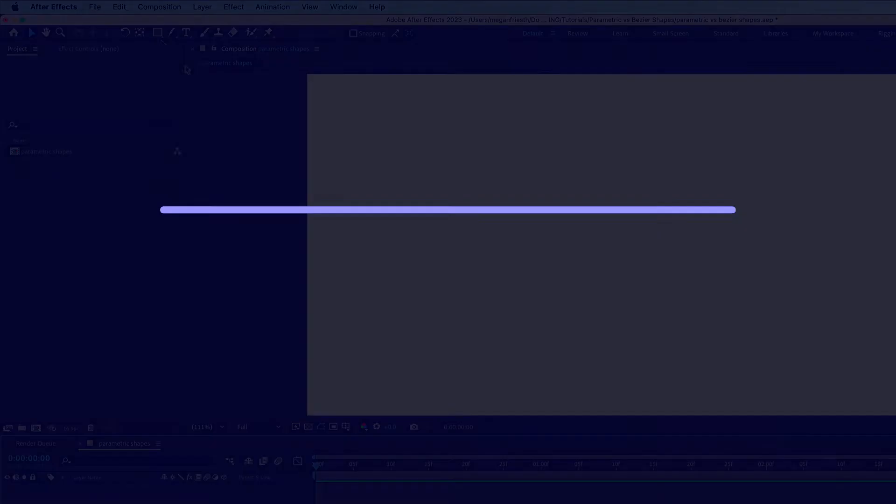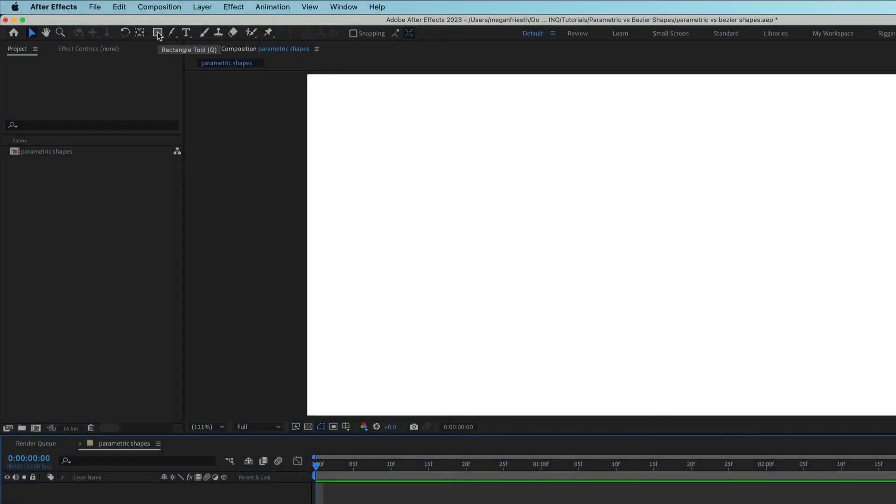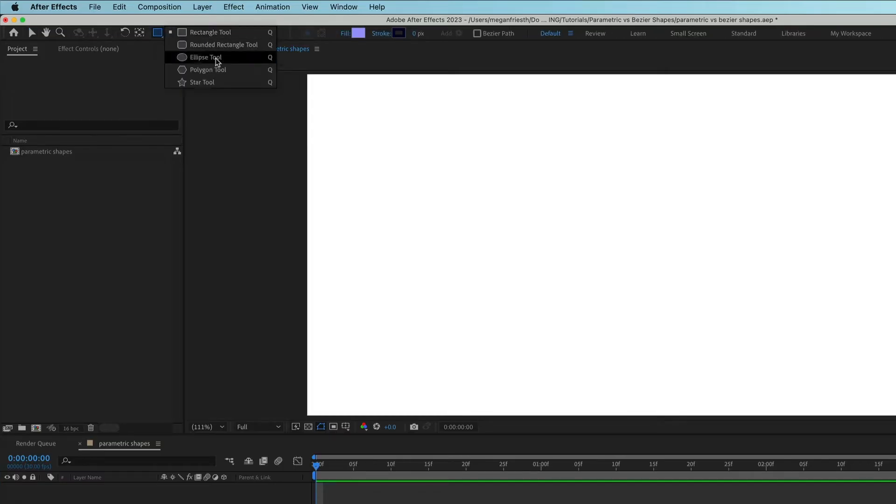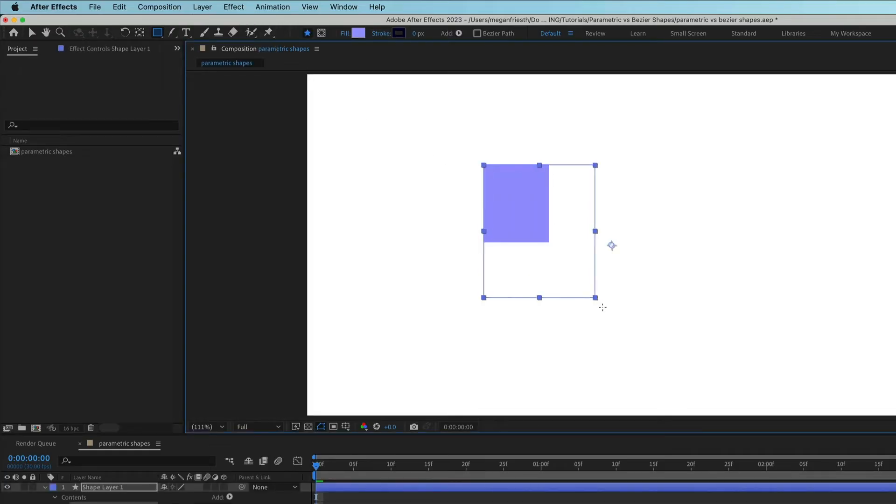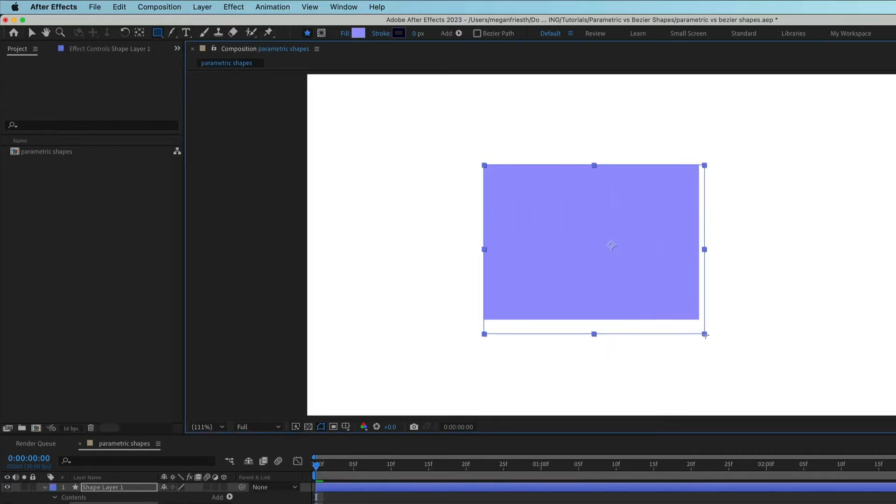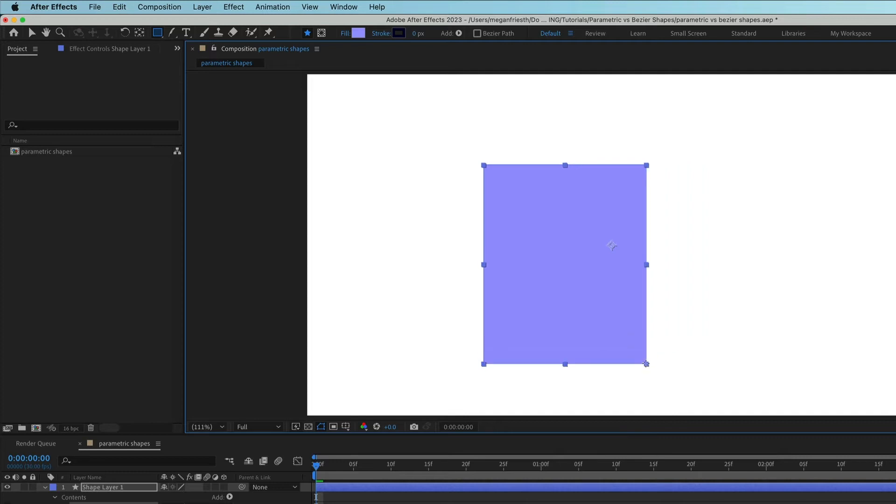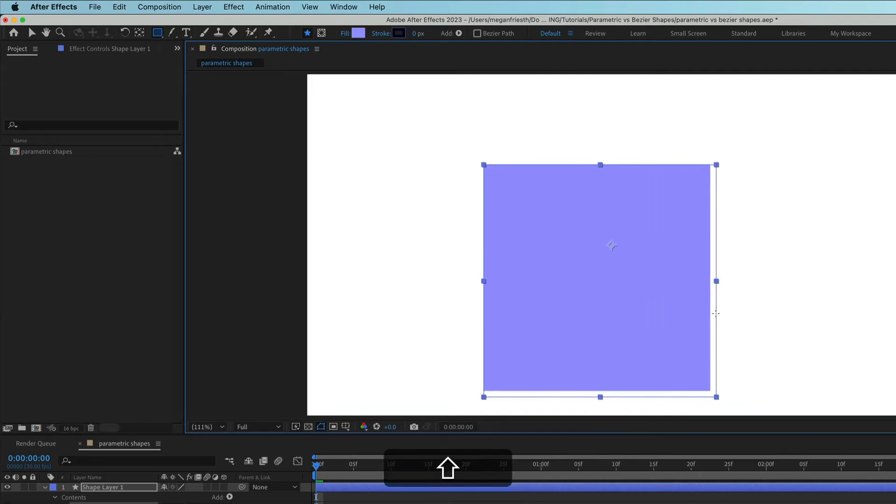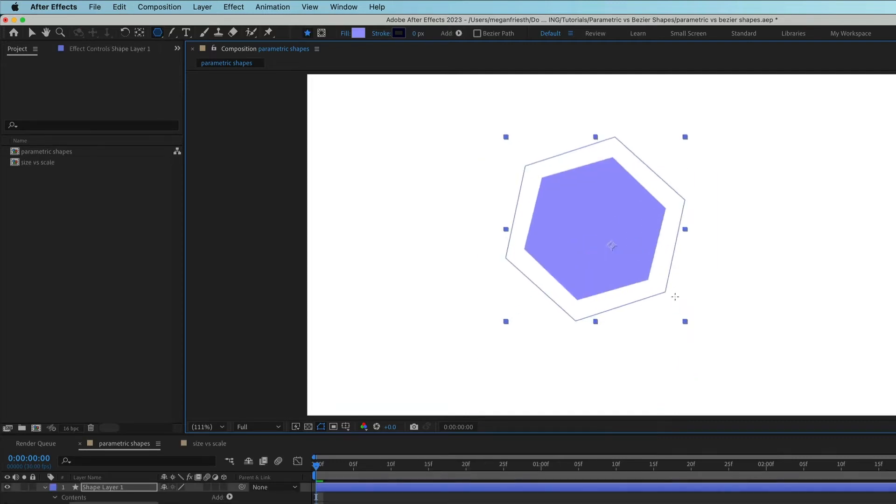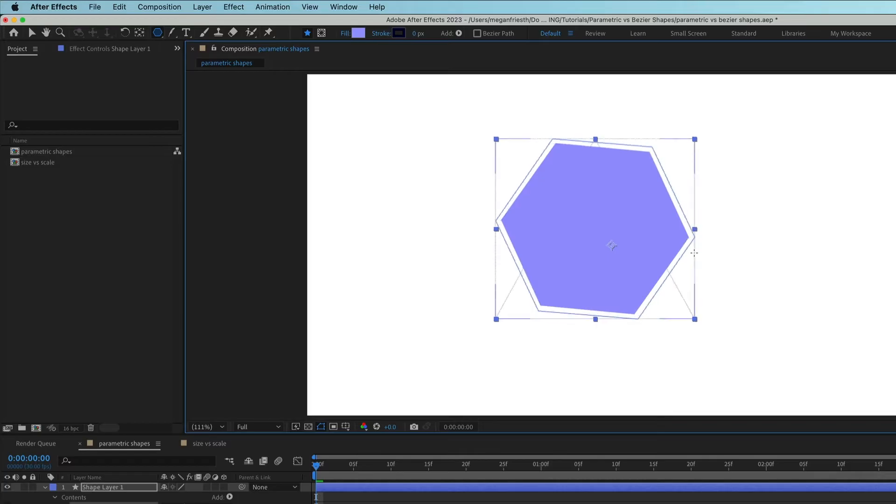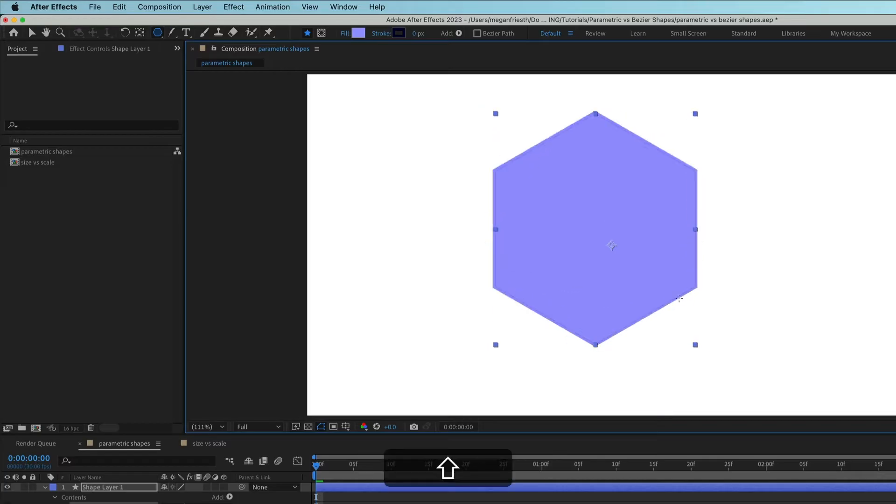Parametric shapes are created with the shape tool. If you click and hold the shape tool, these are the different options of parametric shapes you can create. Select the type of shape you want, then click and drag in the composition viewer to create a shape. Holding down shift while you do this will create a perfect square or circle or a polygon or star that's not rotated.